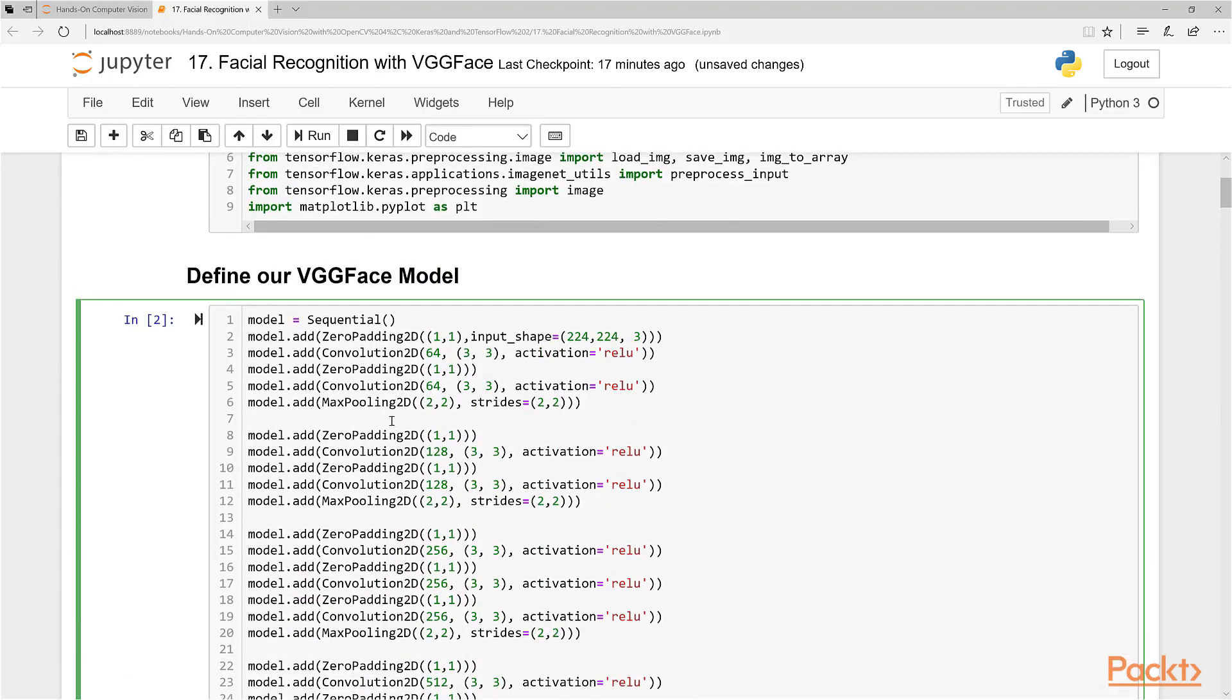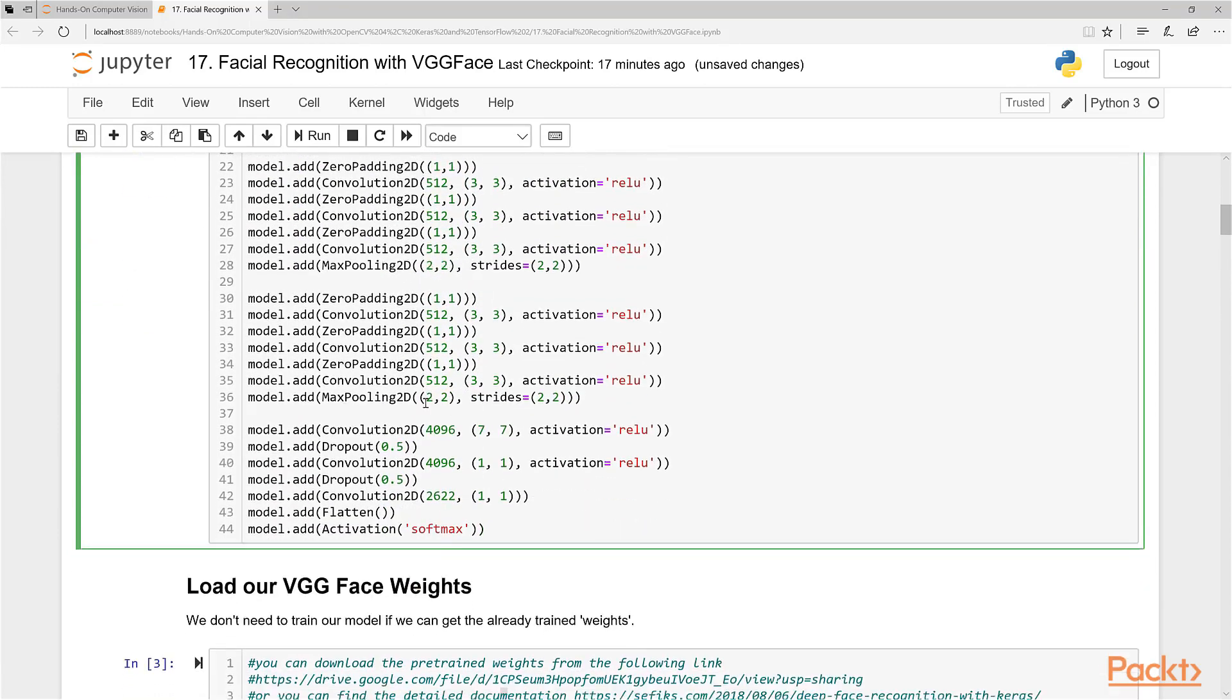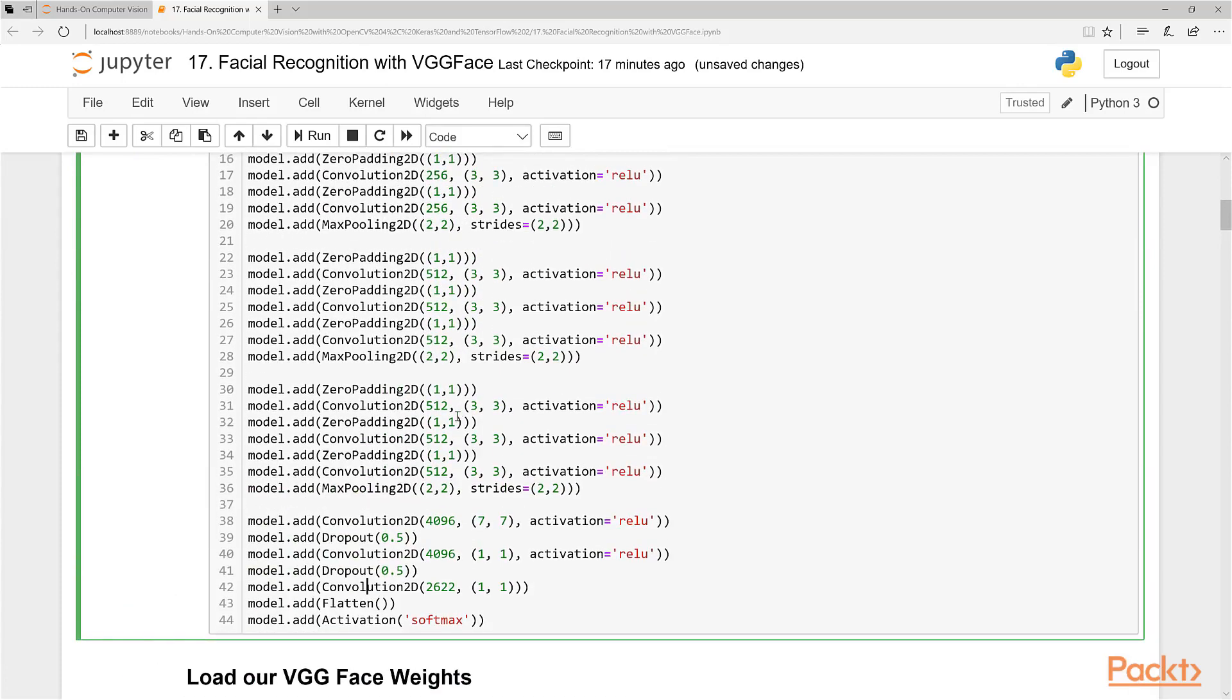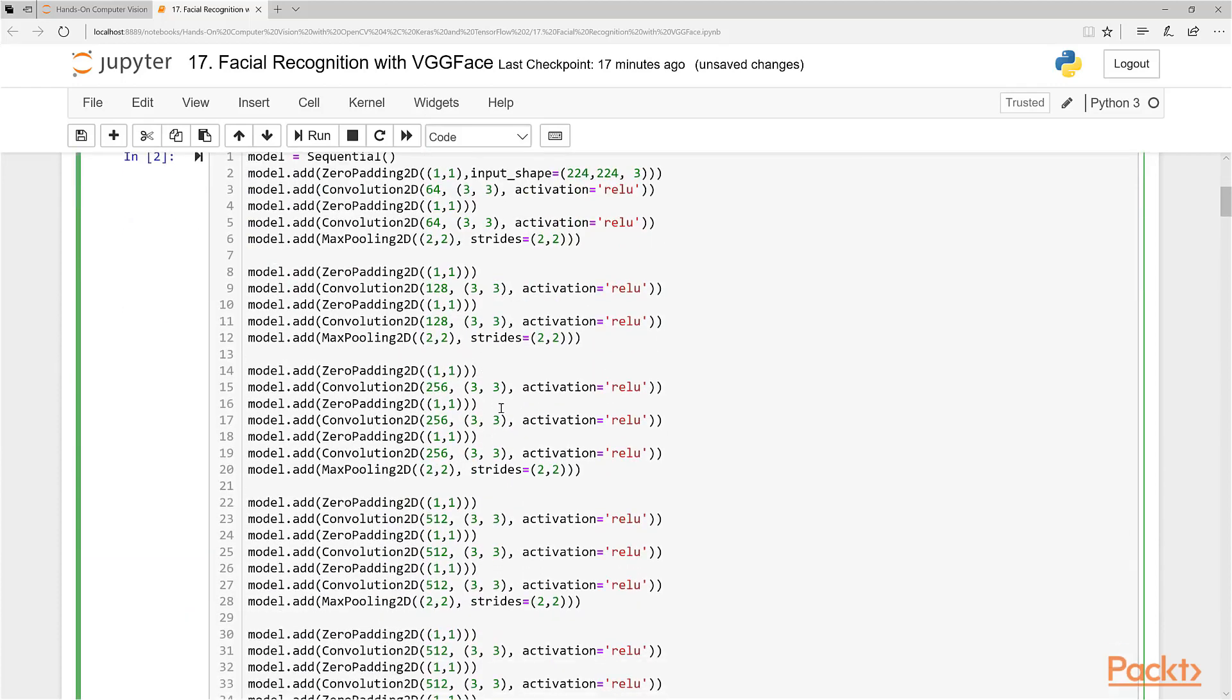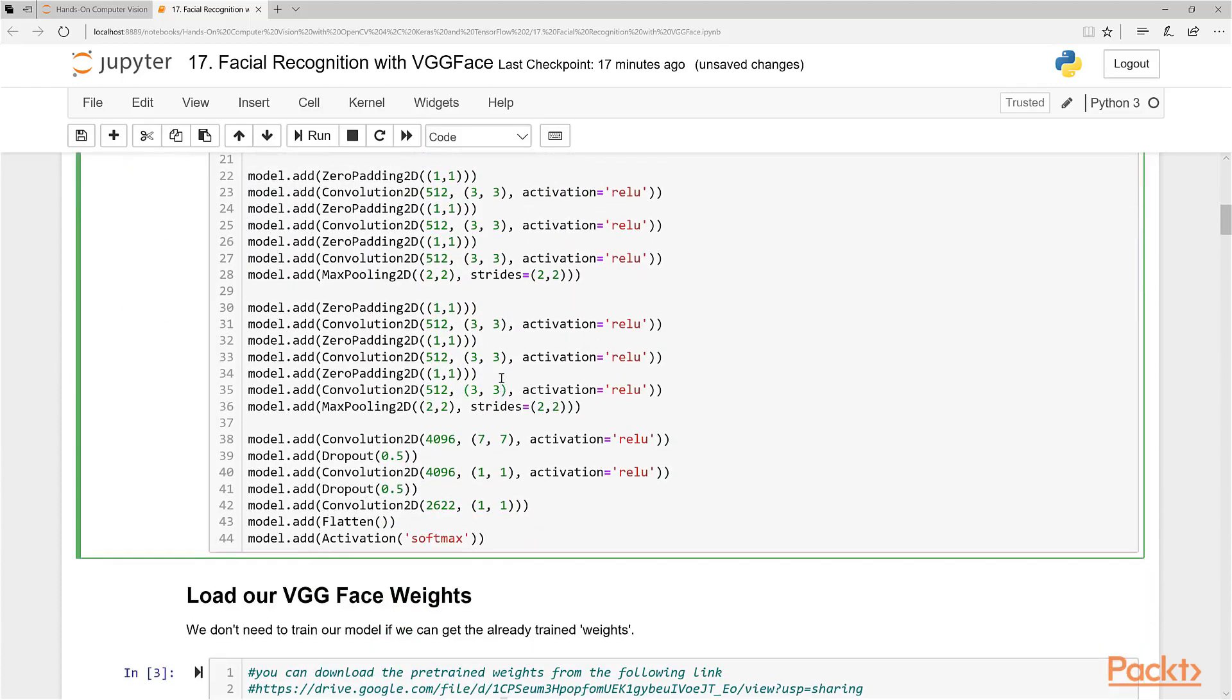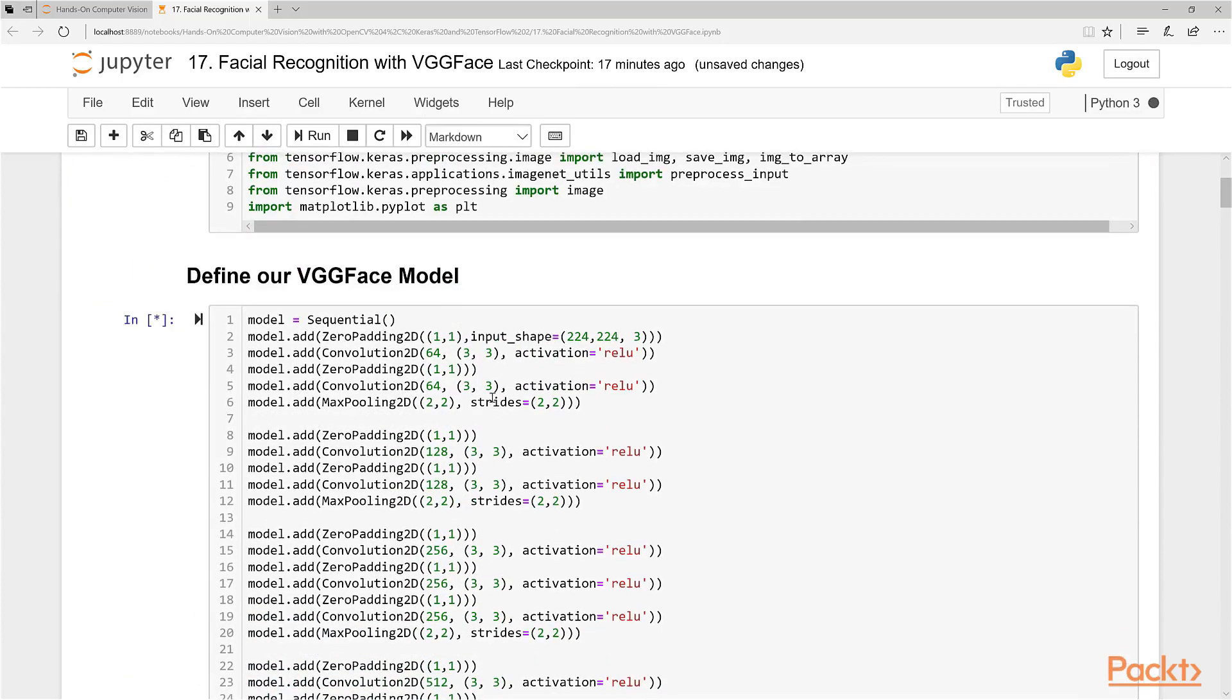all with zero padding at the end here. So we maintain the size going through. And if you want, you can take a look at the research paper in the link in the previous video. But either way, we just defined the model, same model that those guys used right here. So let's run this now.